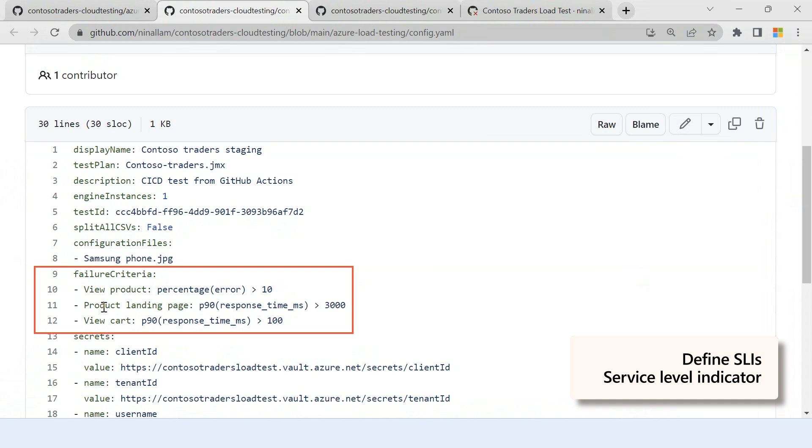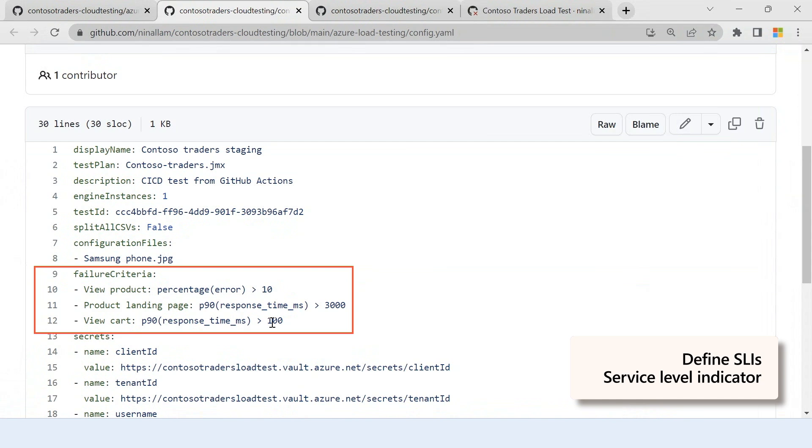I'm also setting some more SLIs here where for the product landing page, I'm saying that 90th percentile of my response time shouldn't exceed 3,000 milliseconds. And similarly, I have a 90th response time for the view cart and the threshold is 100 milliseconds.